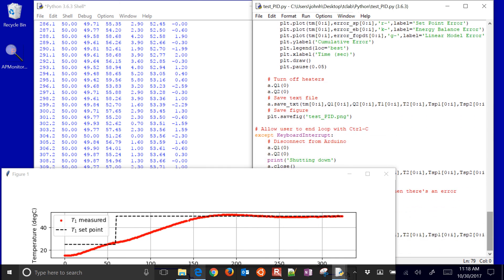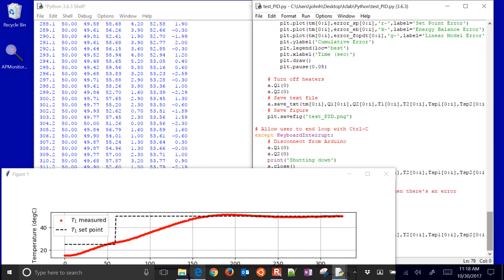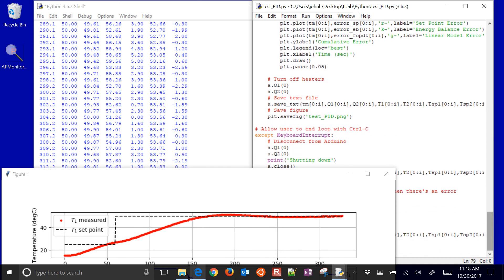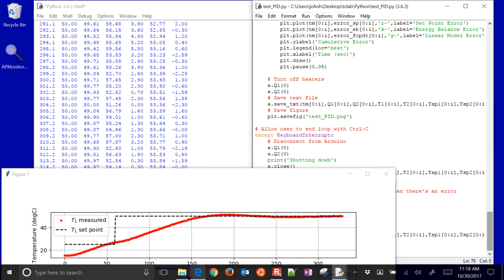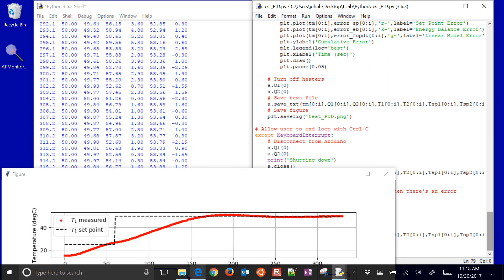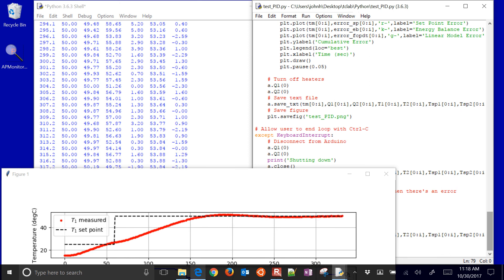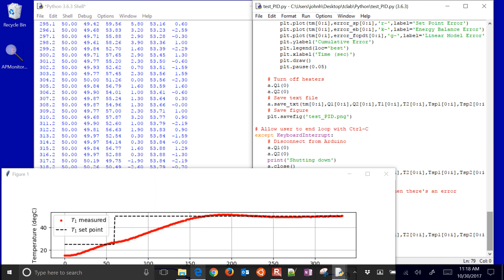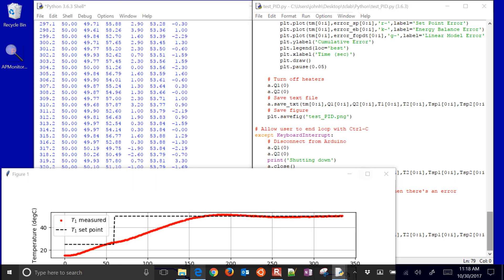At the very end, it saves a text file with all of the relevant data that you might need, and also a figure. It's called test PID. So here is our system. Let's just go back to the plot. I'm going to go ahead and just maximize this.